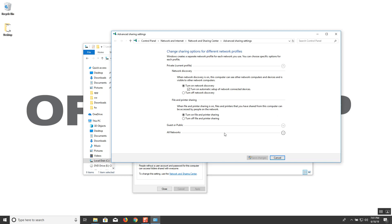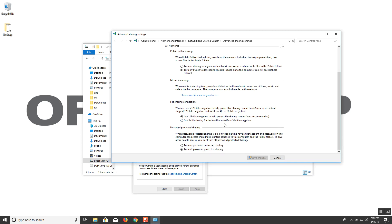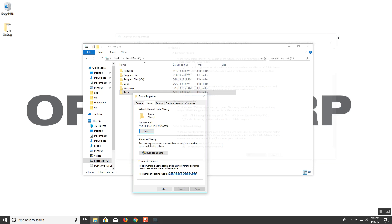So from here go down to all networks and scroll down just a little bit and ensure that turn off password protected sharing is selected. If not, go ahead and select that and then save changes. Once that has been checked, go ahead and close this window.